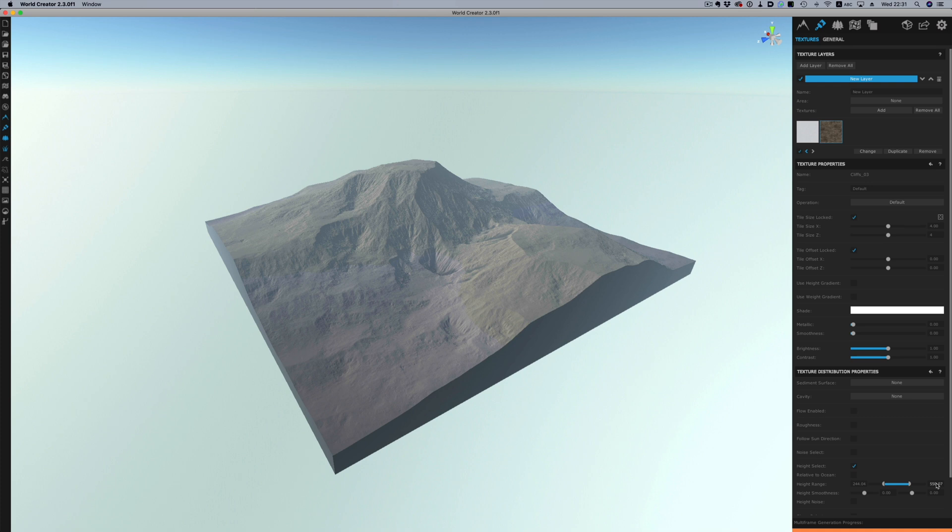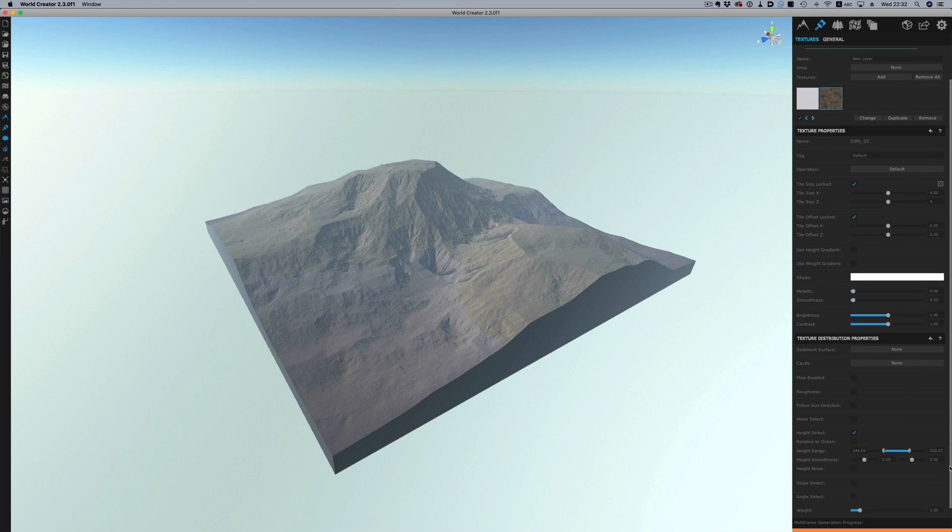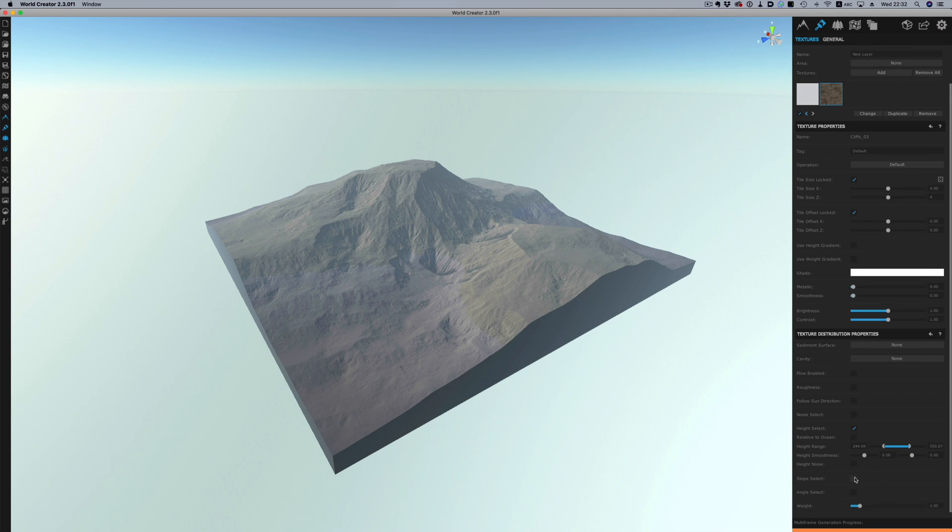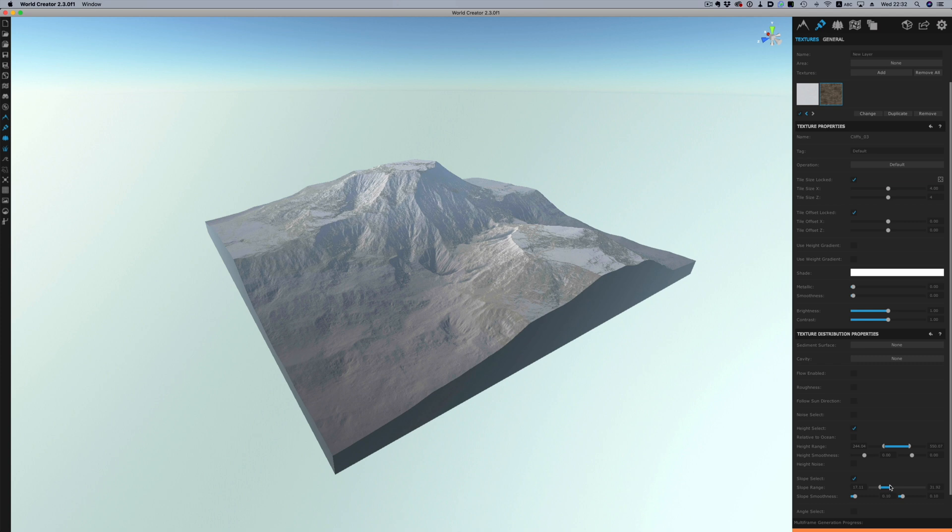We can furthermore affect where the color will be applied by adding some more rules. For example I only want certain slopes to have this color. So I will enable the slope select and then adjust the sliders again. We can apply the same kind of process with all the other layers.